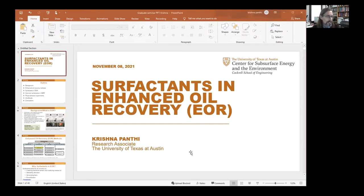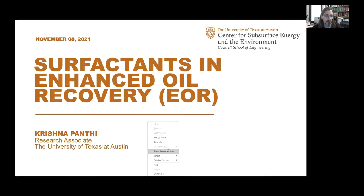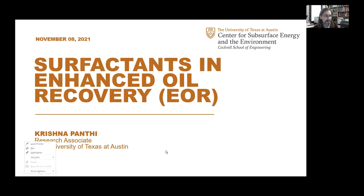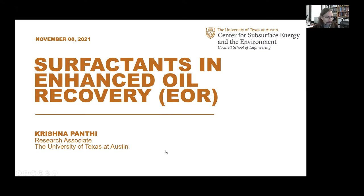We appreciate you joining us today. You're a research associate of the Center for Subsurface Energy and Engineering in the Department of Petroleum and Geosystems Engineering at the University of Texas, Austin. He has 11 years of experience in surfactant flooding formulation in EOR. He was awarded the 2019 CSEE Staff Excellence Award.